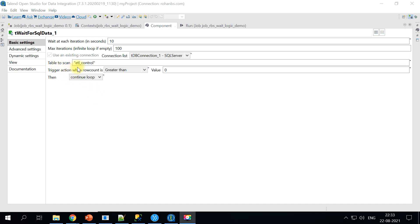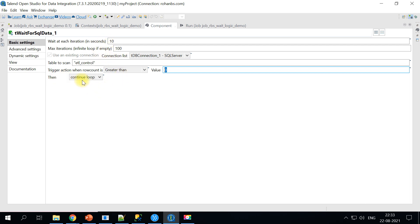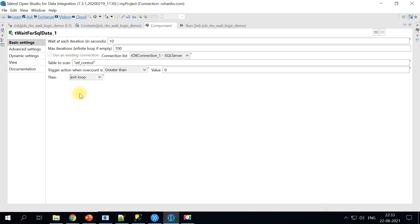This will trigger an action when the row count is greater than zero. So this means when a new insert is done for the table, only when the row count is greater than zero then only it will trigger. And also then by default you will see the continue loop. You can just say exit loop.